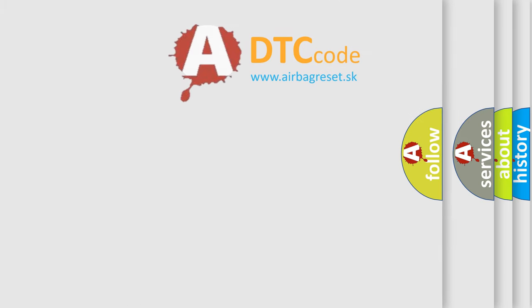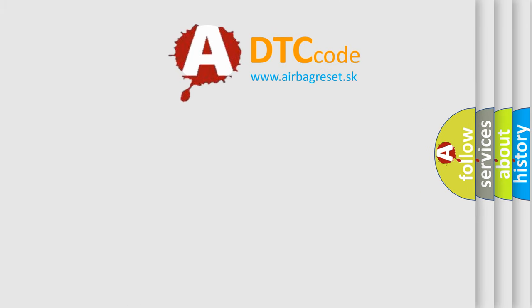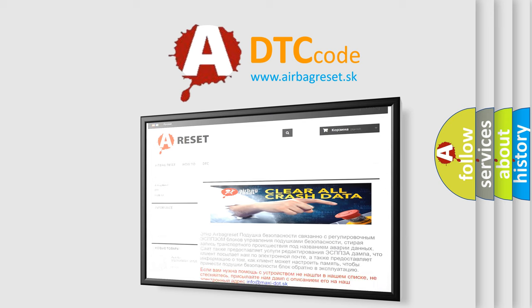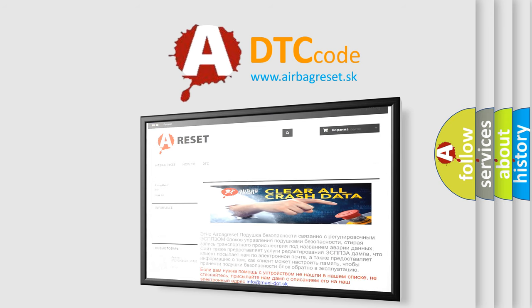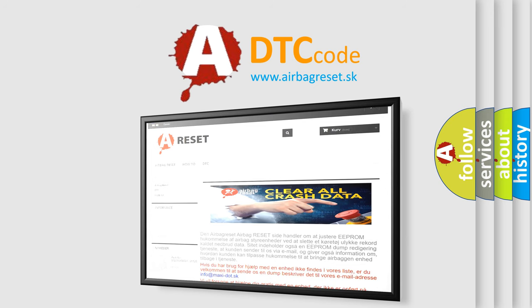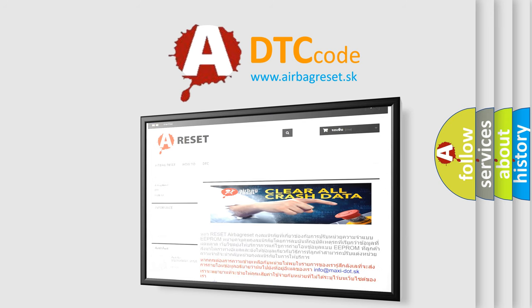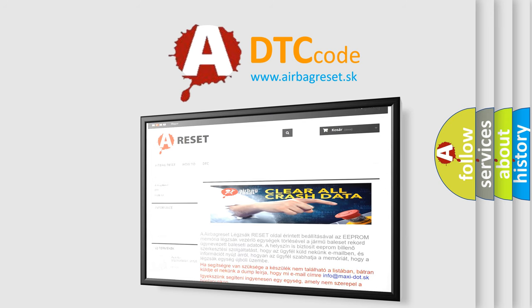The Airbag Reset website aims to provide information in 52 languages. Thank you for your attention and stay tuned for the next video.